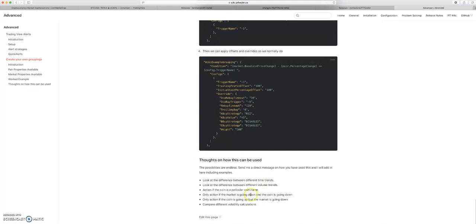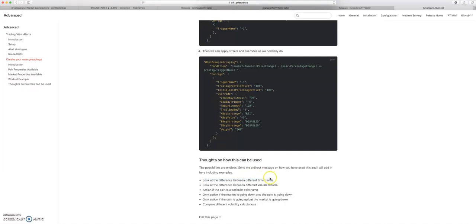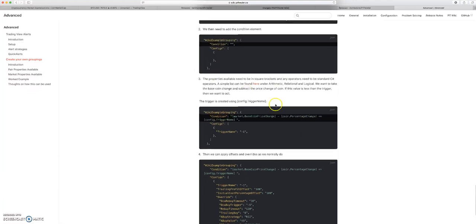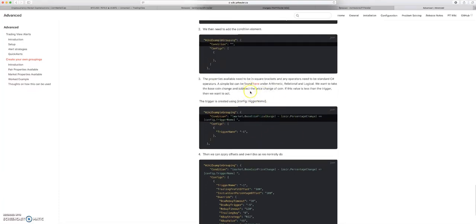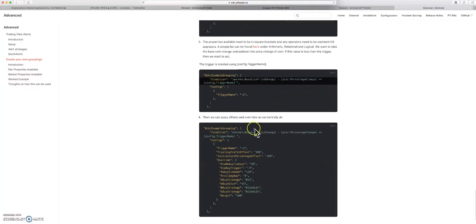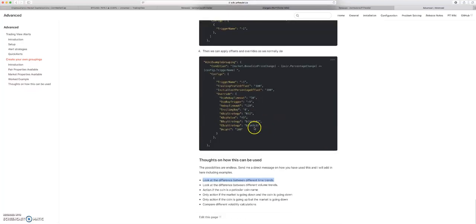Something that's cool is that it even says down here thoughts on how this can be used. You can look at the difference between different time trends, which is exactly what I want to do. If the four-hour time trend is more bearish than the 15-minute, then it may be an indicator that we're in a more bearish market than we are bullish, or vice versa. These sort of pair groupings or specific groupings like this is what I'm gonna be implementing in my next set of settings to give us an edge.